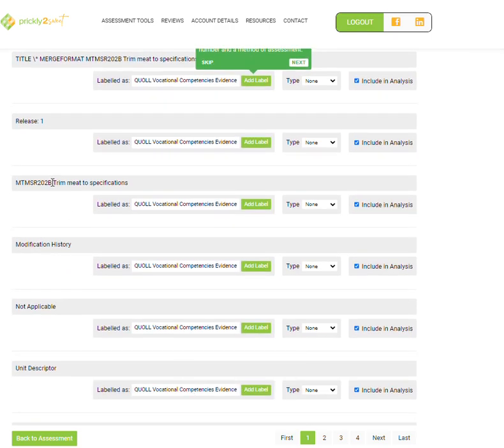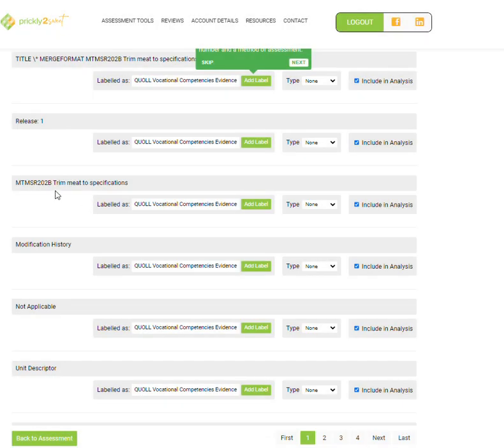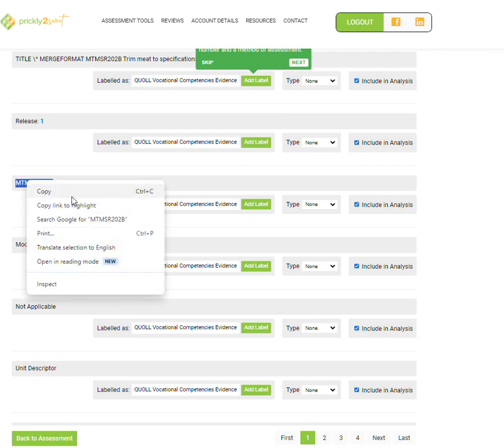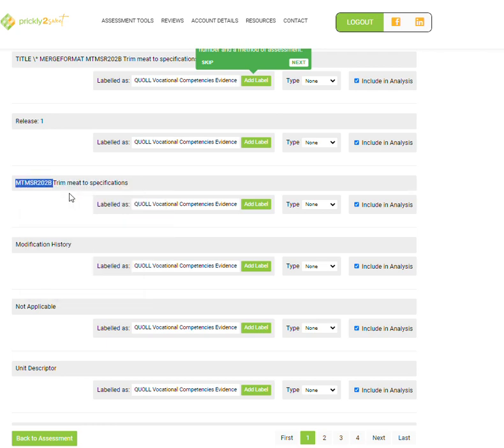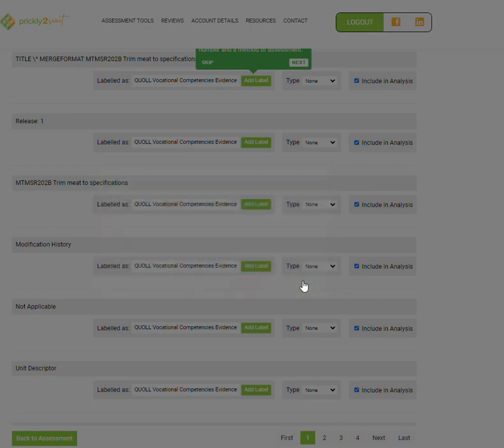What I want you to do to go even further is, even though it's identified as evidence under your vocational competency, to make sure you clearly include specific reference to this unit. Go to the title of the unit, click on the label, change the evidence to the code of the unit, and press save.